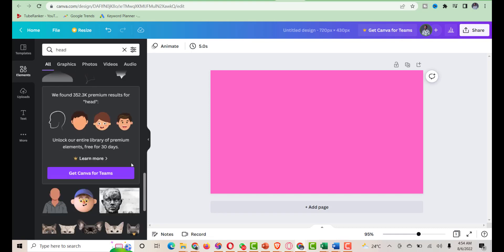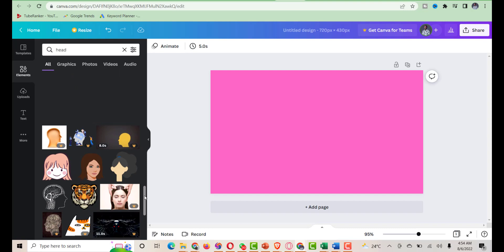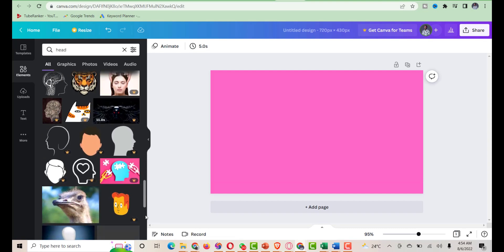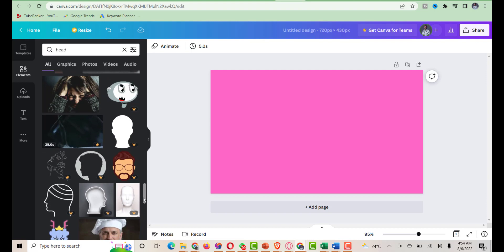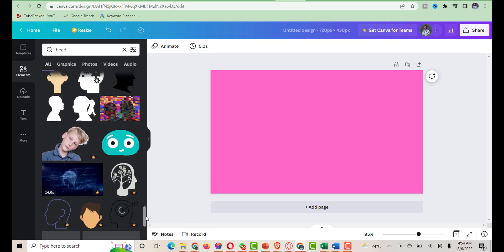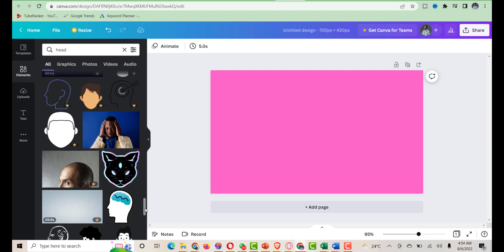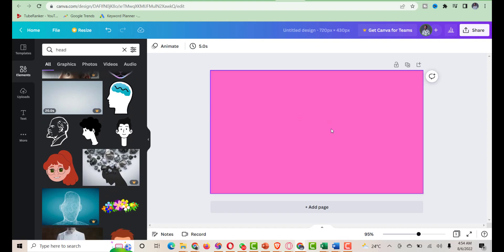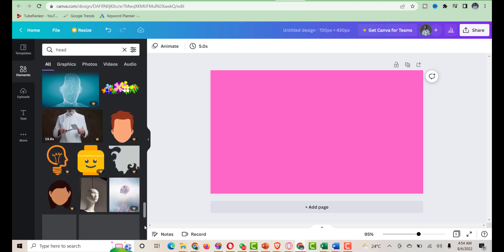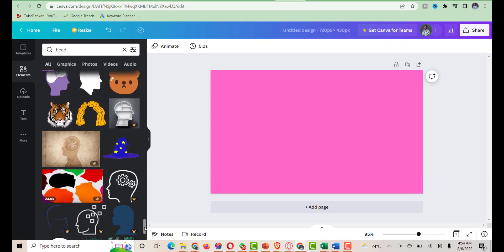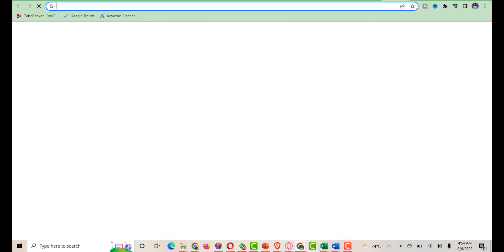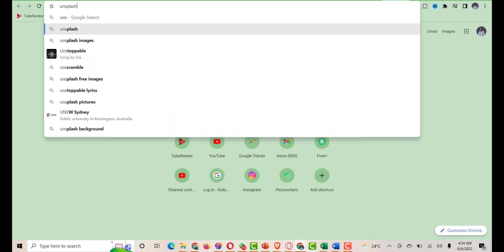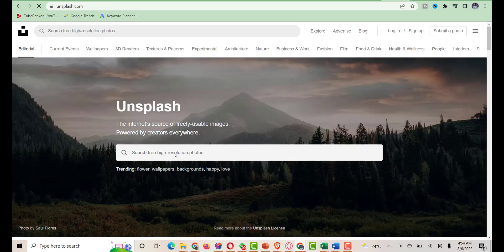I'm trying to find some headshots I can use on this design. You can also import headshots from other platforms like Unsplash or from your PC. It depends on where you have your images. I'll head up to Unsplash.com and look for headshots I can use.